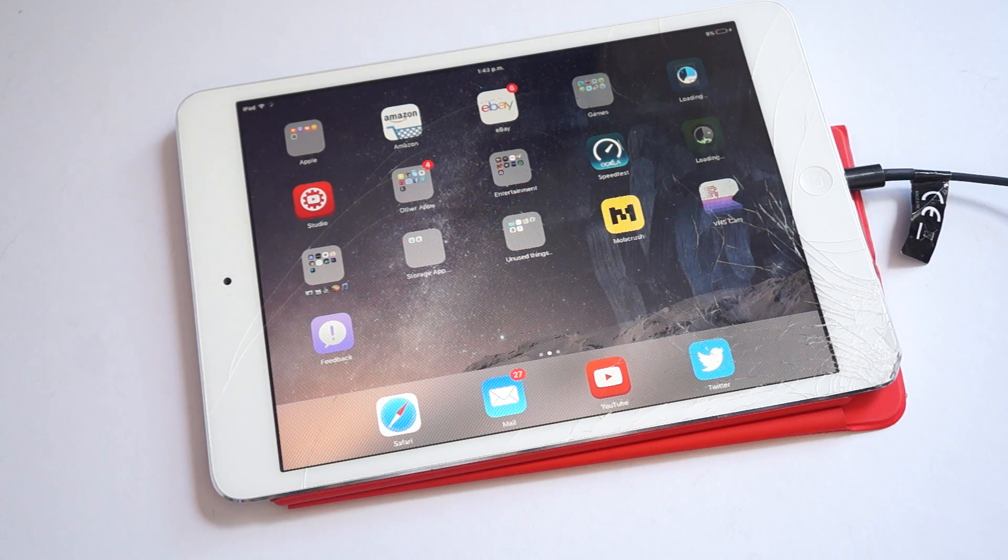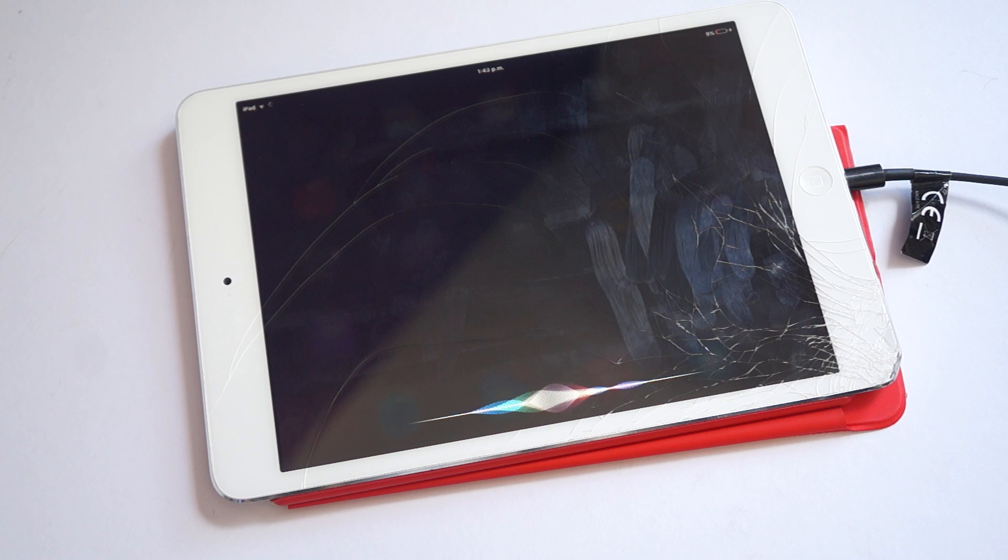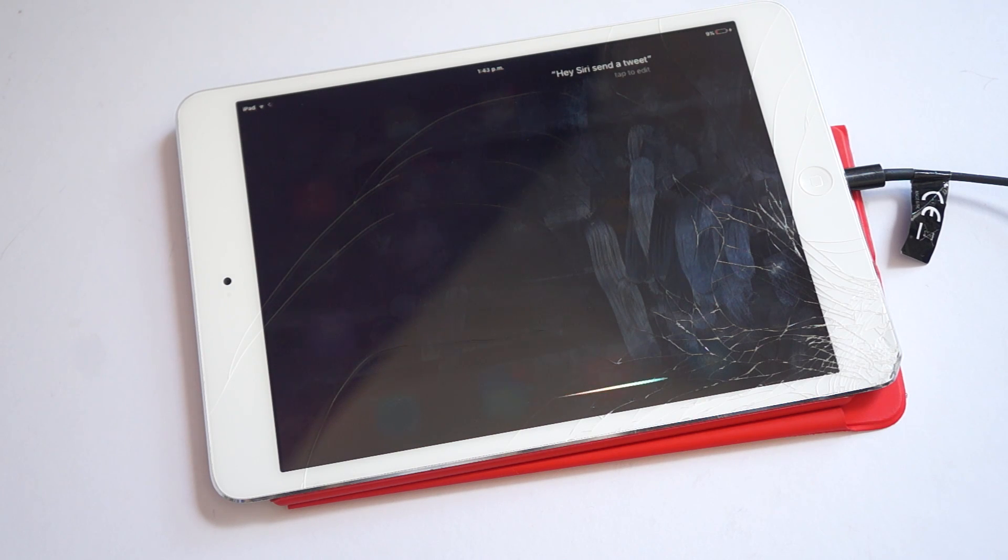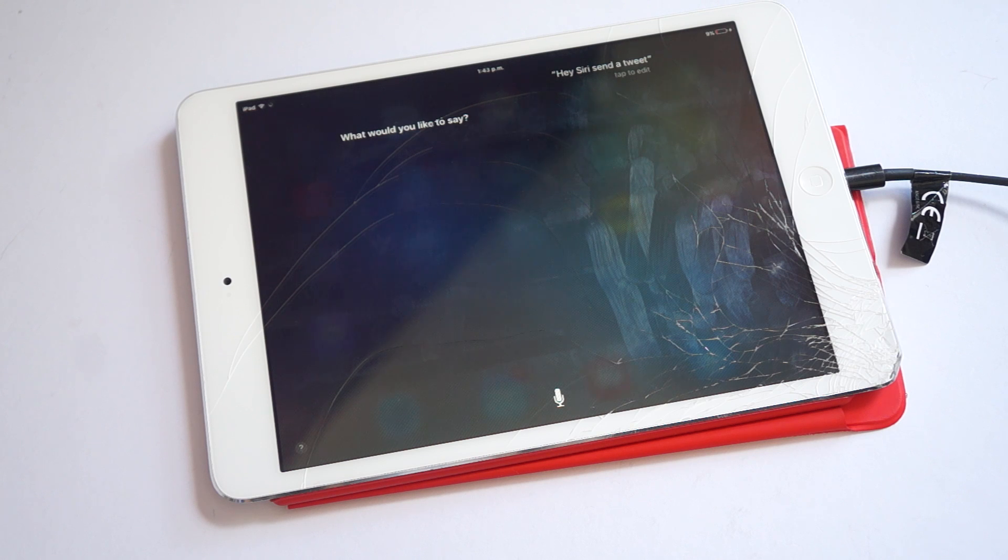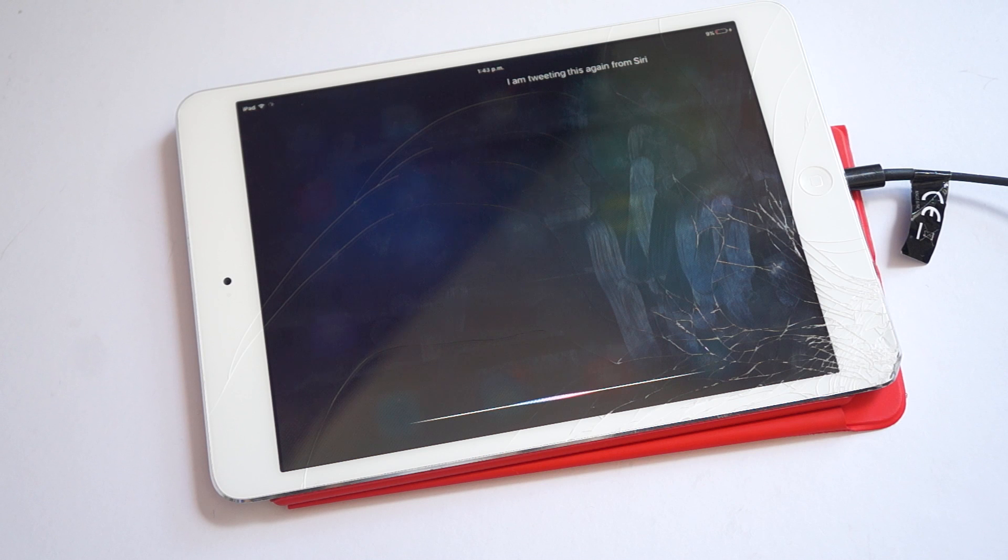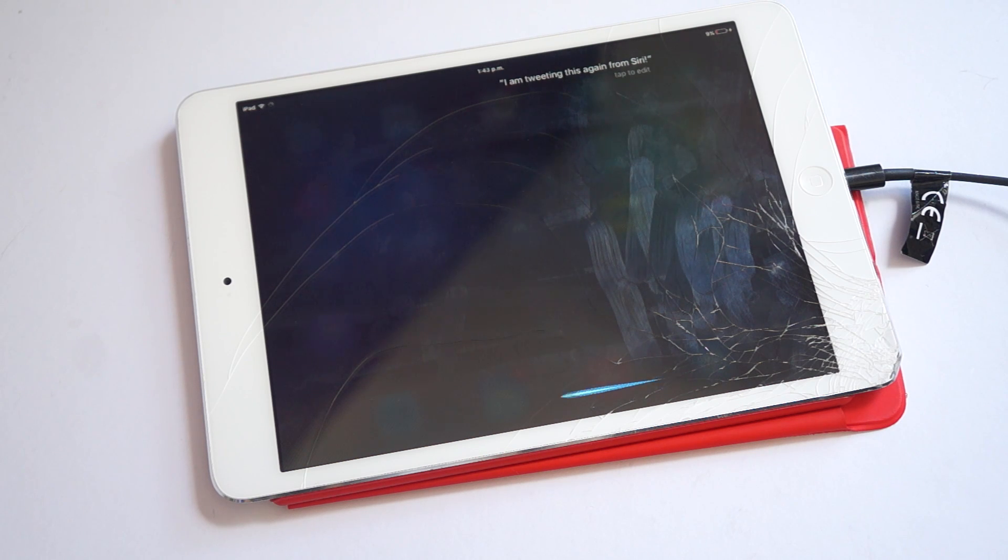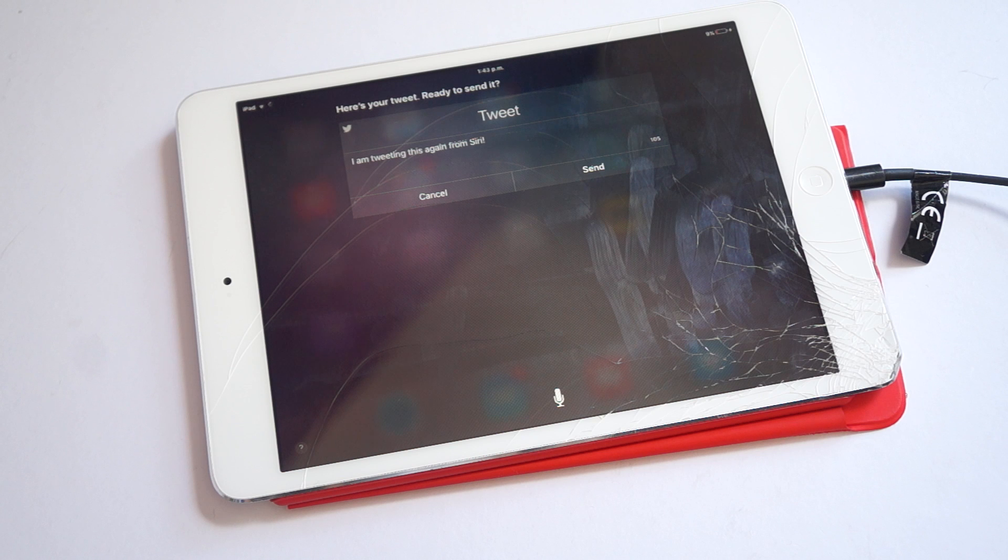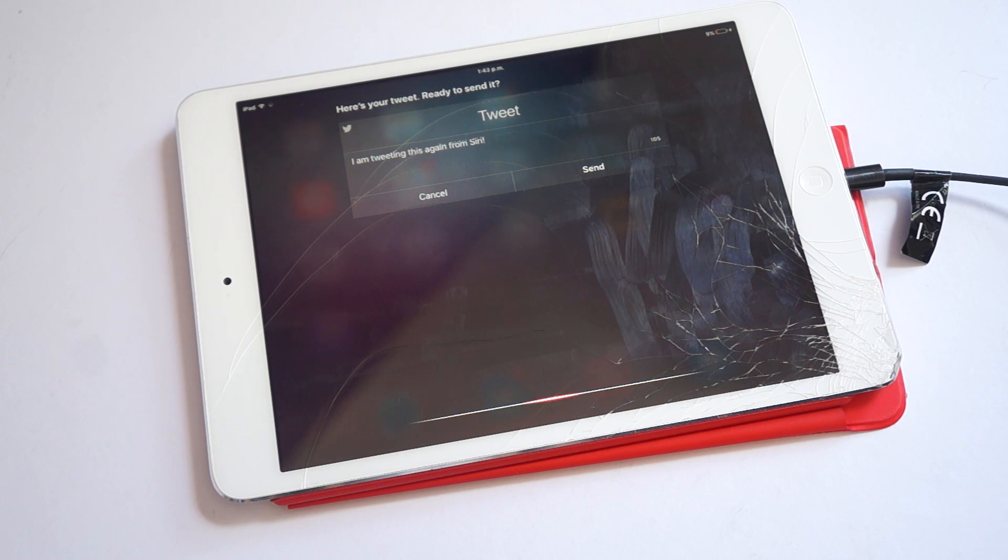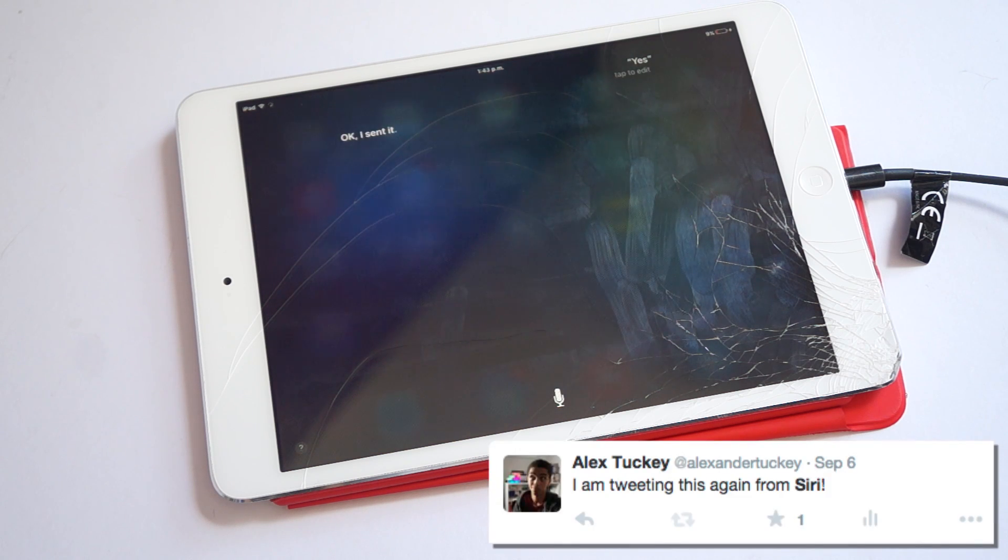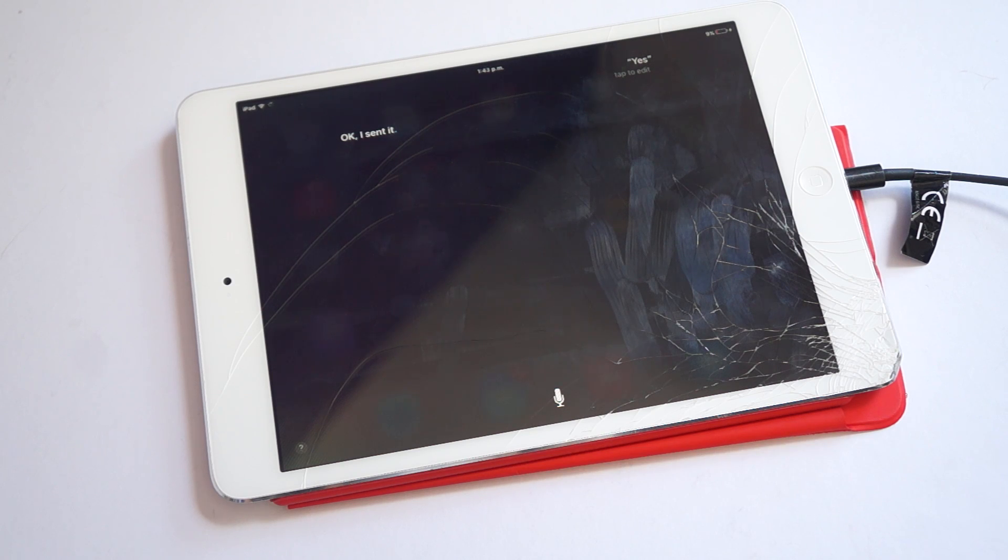Hey Siri, send a tweet. What would you like to say? I am tweeting this again from Siri, exclamation mark. Here's your tweet. It says, I am tweeting this again from Siri. Ready to send it? Yes. Okay, I sent it. All that, without even touching the device.